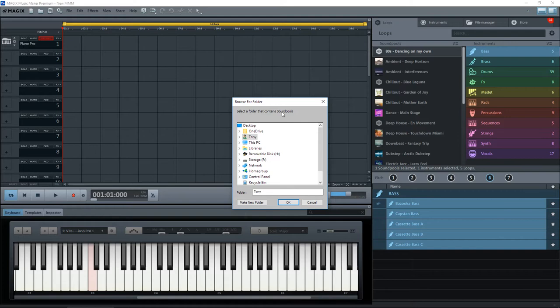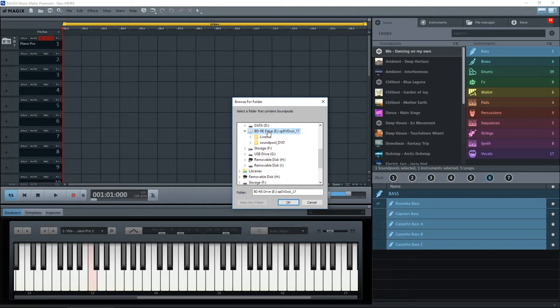So what you need to do is to find where those soundpools are. At the moment I've got a disc in my DVD drive, and if I double click that and open that up, there are a couple of folders in there and there's the sample DVD. If I click that, here are the soundpools.